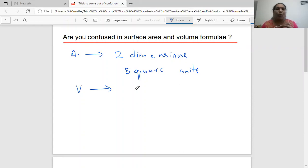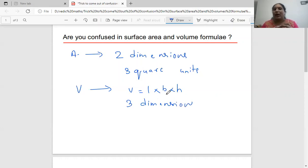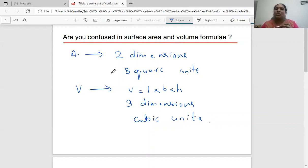Volumes help us to measure three dimensions. For example, the volume of a cuboid is length times breadth times height — it's helping us to measure three dimensions. So volumes should have three units, and when you multiply you get cubic units.